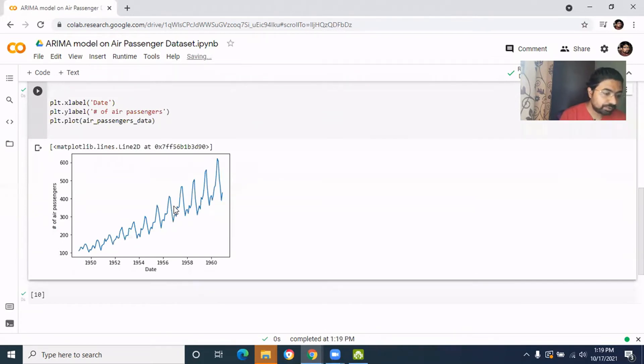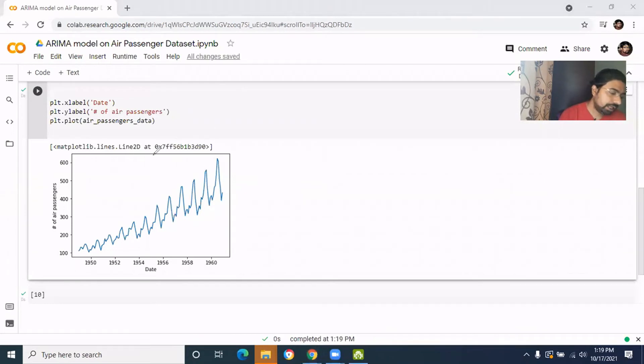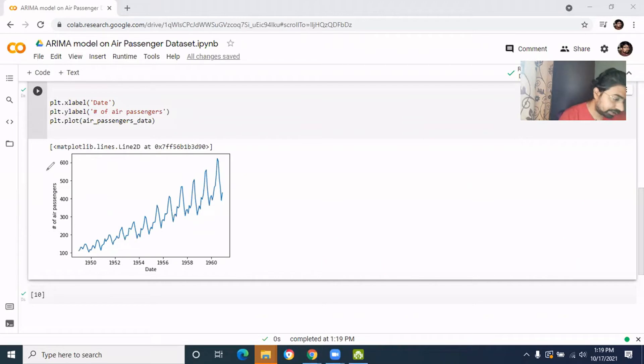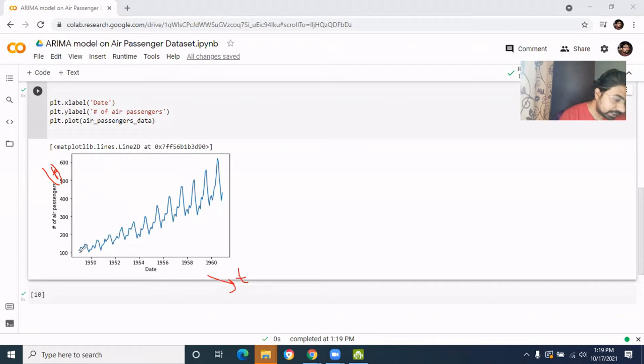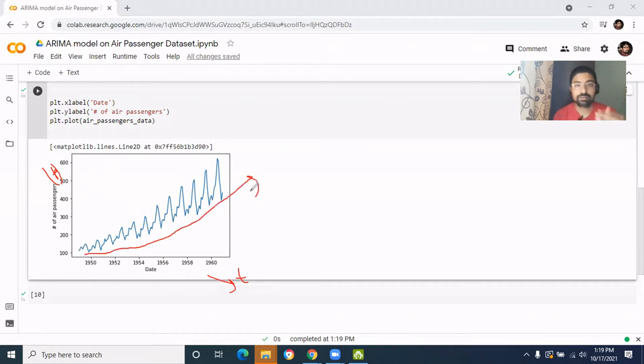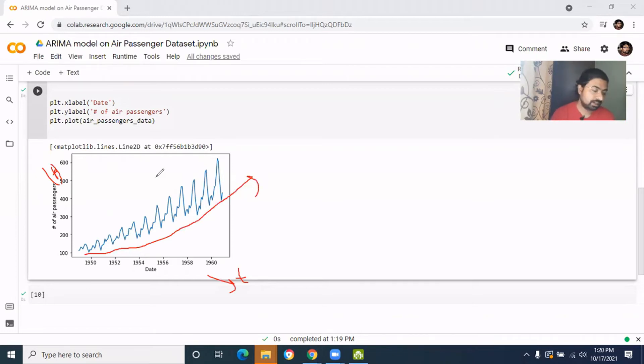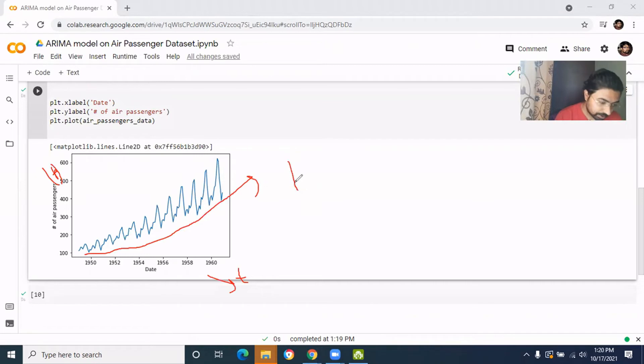Now let's analyze this graph. So this is the data, let's call it as P, and this is the time, let's call it as T. So first thing is that P is increasing over time. I don't know it's linear or non-linear, but it's increasing over time so it has a trend part.